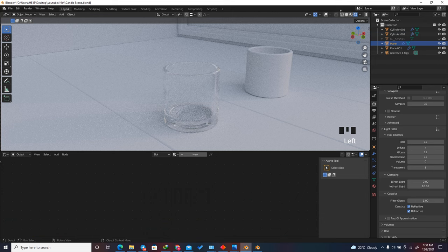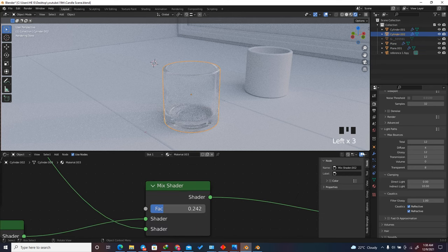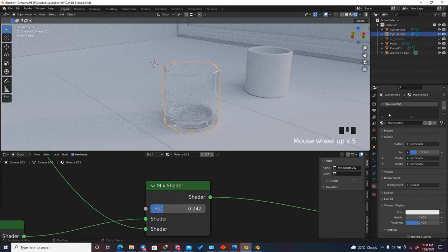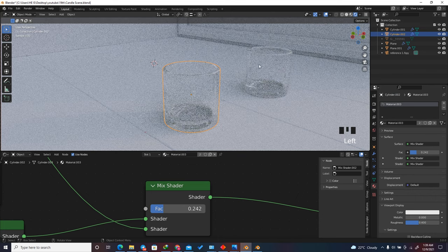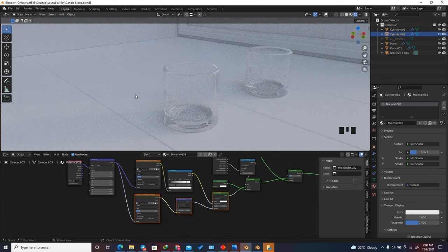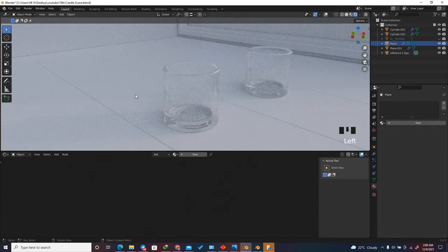Select the second glass object, go to Material Properties and drag and drop the glass material onto it. We have now finished setting up the glass material.